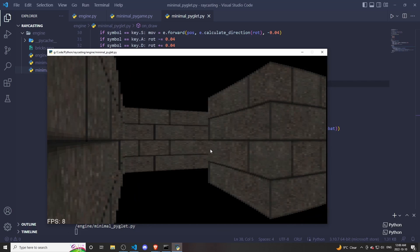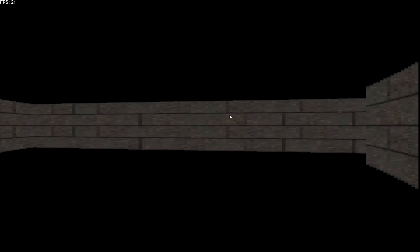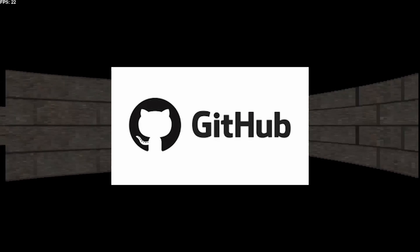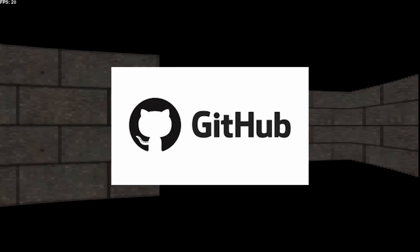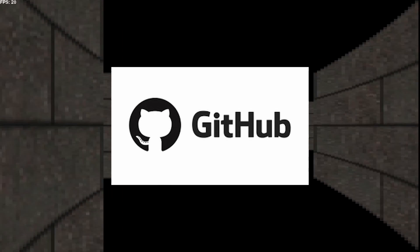At least this raycasting engine can render big maps better than the old one could. The code for this project will be up on GitHub for the low price of free and unlicensed.